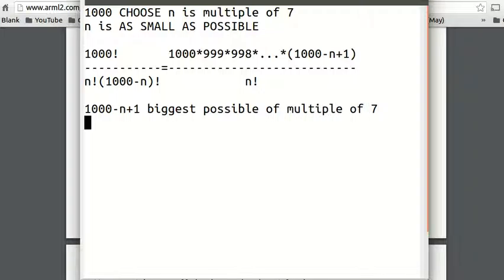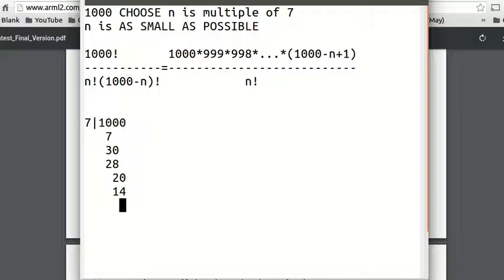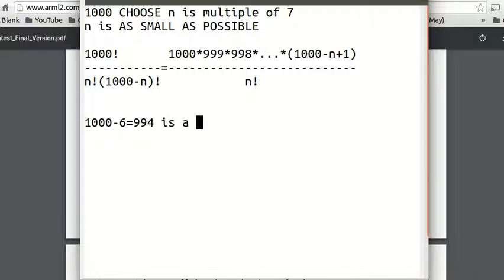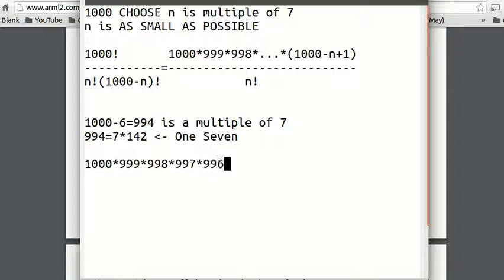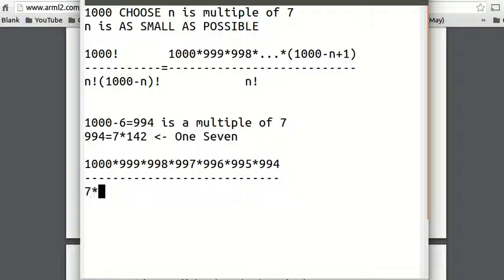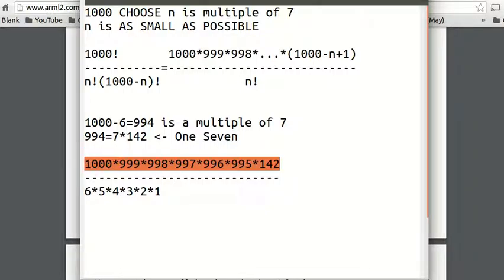So we want (1,000 minus n + 1) to be the biggest possible multiple of 7 under 1,000. Dividing 1,000 by 7 gives a remainder of 6, so 1,000 minus 6 = 994 is a multiple of 7. In fact, 994 = 7 × 142, so it has only one factor of 7. Writing out C(1000, 7): 1000 × 999 × 998 × 997 × 996 × 995 × 994 over 7!, the 7 from 994 cancels with the 7 in 7 factorial, leaving no factor of 7 in the numerator. So these 7s cancel out and we're left with no multiple of 7 — clearly we did something wrong.